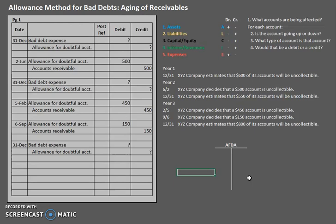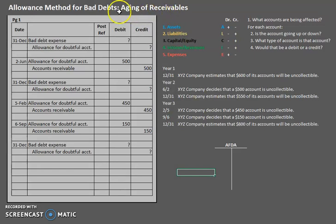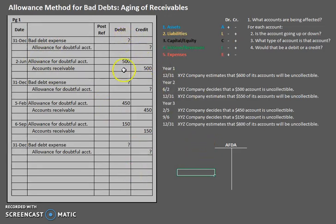In this video we are still going to be using the allowance method. However, we're going to look at a method within a method — we're going to see how the aging of receivables affects our adjusting entry at the end of the year. Everything here is the same as the percentage of sales method; the only difference is we'll use a different amount at the end of the year for our adjusting entry.